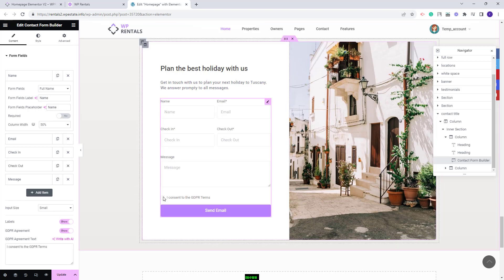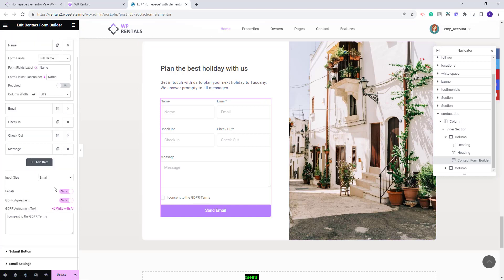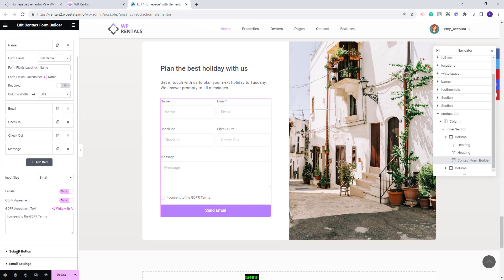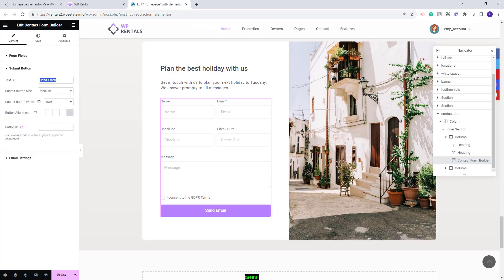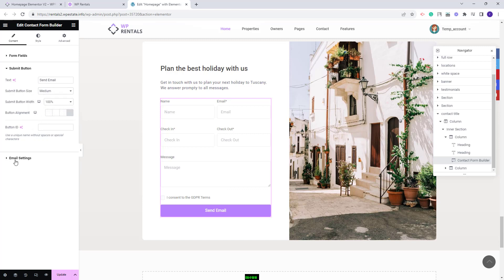If enabled you will have a checkbox here with the text icon sent to the GDPR terms and you can change the text here. Going further you'll have settings for the submit button. You can change the text, you can change the button size, the button width and the alignment.